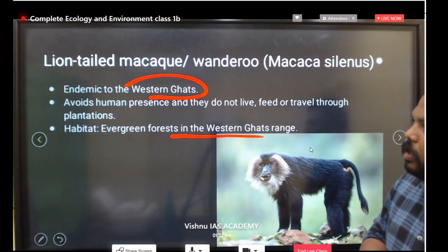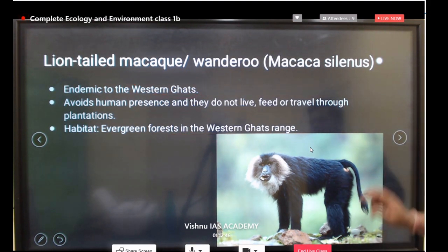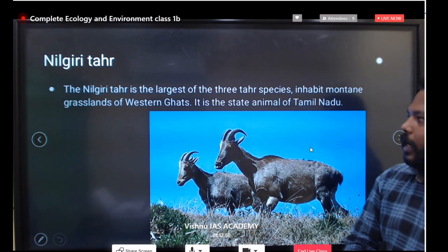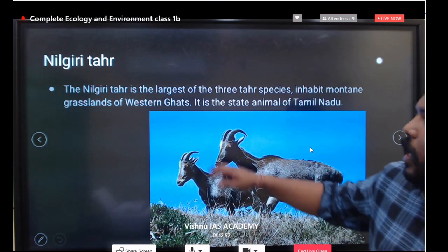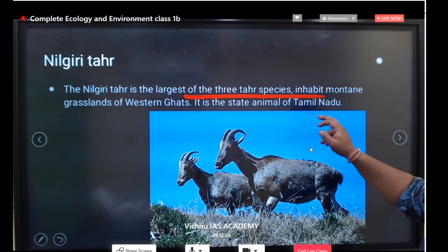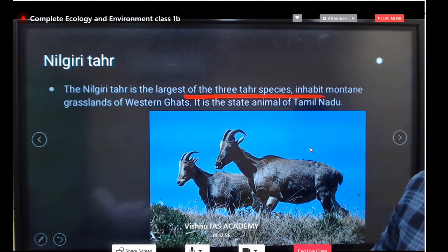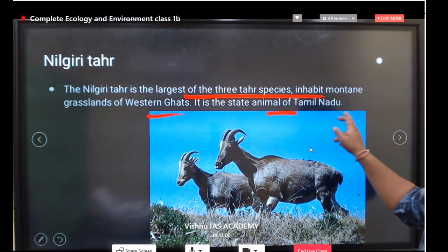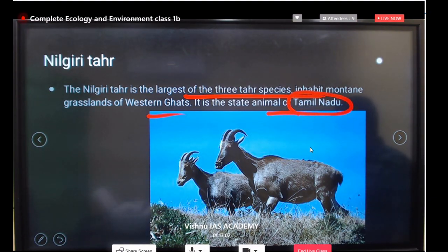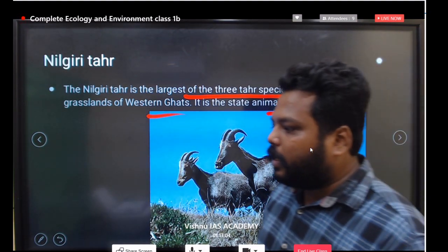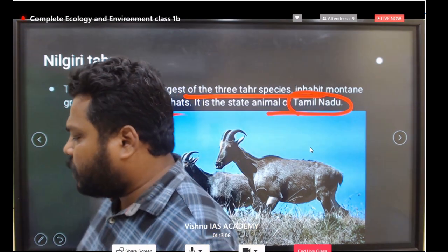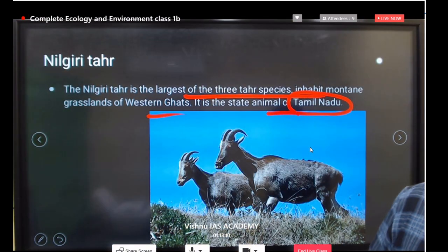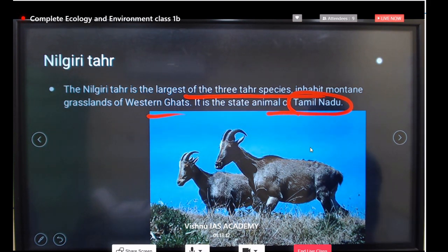The Nilgiri tahr is under the Critically Endangered list. It is the largest of the three tahr species, inhabiting the grasslands of the Western Ghats. It is also the state animal of Tamil Nadu. You can find the Nilgiri tahr along the Nilgiri Biosphere Reserves.